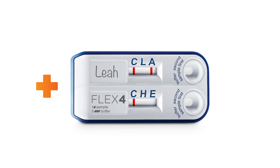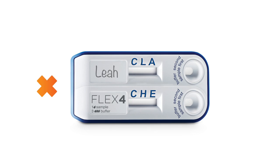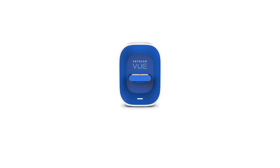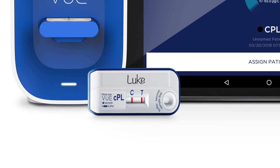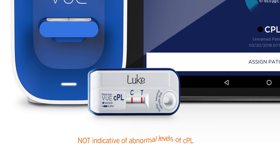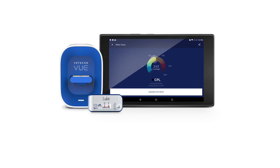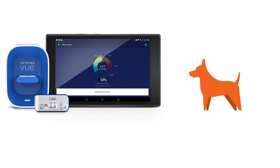The View interprets a test as negative when only the control line appears and no test line is visible. If no colored line appears at the control line area, the test is invalid. The VetScanView is required to interpret the semi-quantitative results of the VetScan CPL RapidTest. A visible test line on the VetScan CPL RapidTest is not indicative of abnormal levels of CPL and may appear even in normal or healthy dogs.